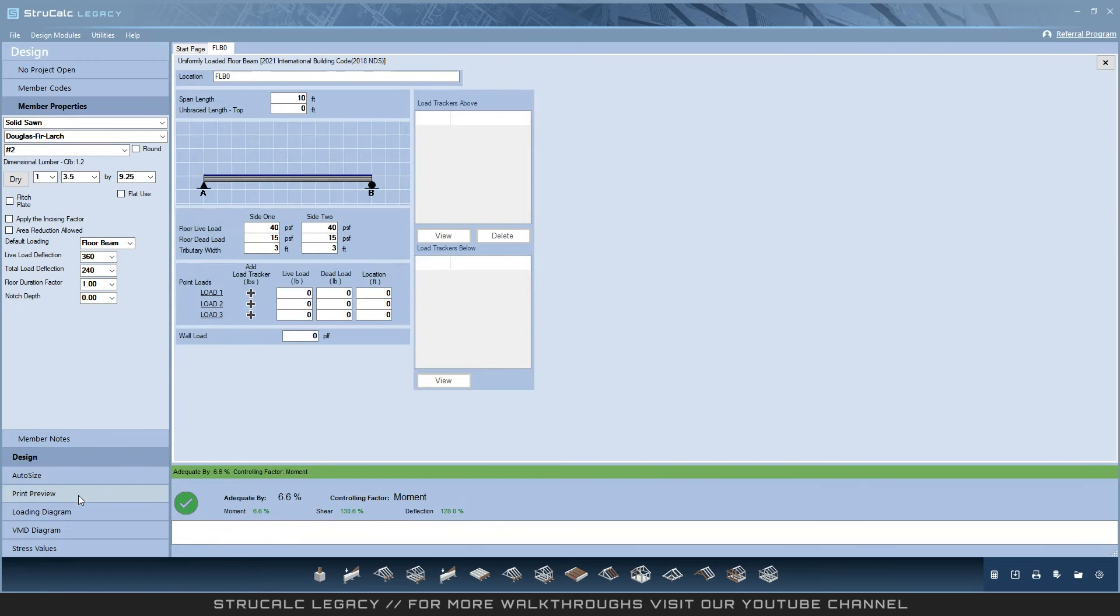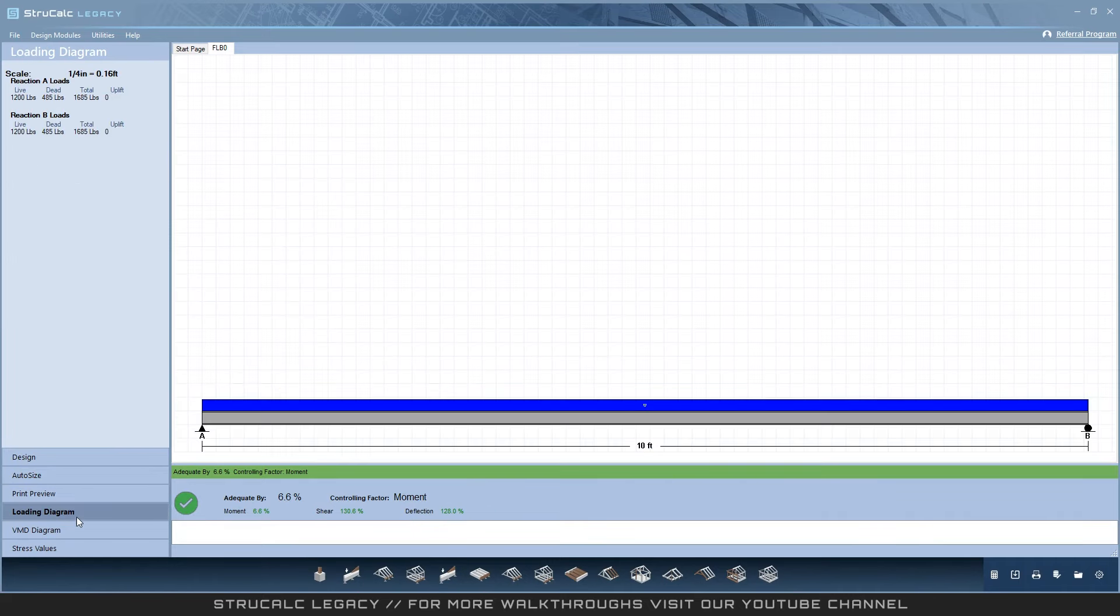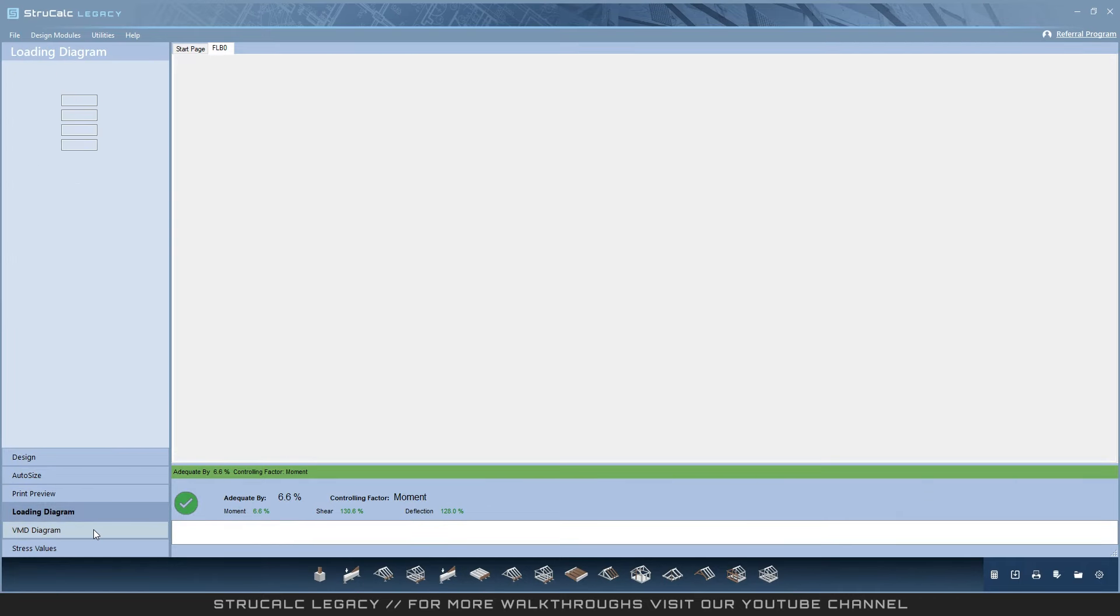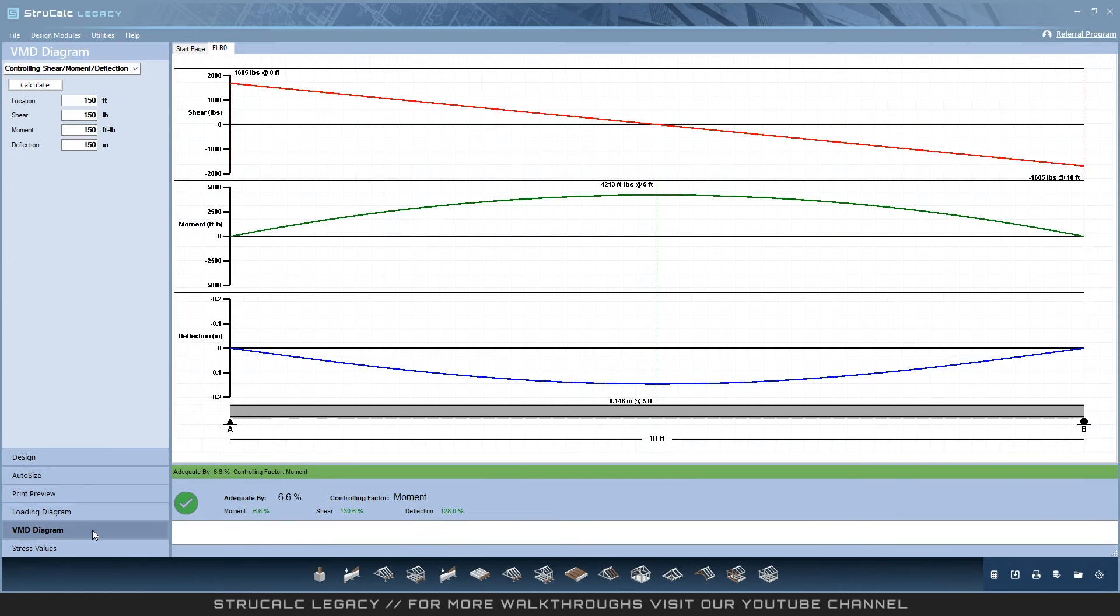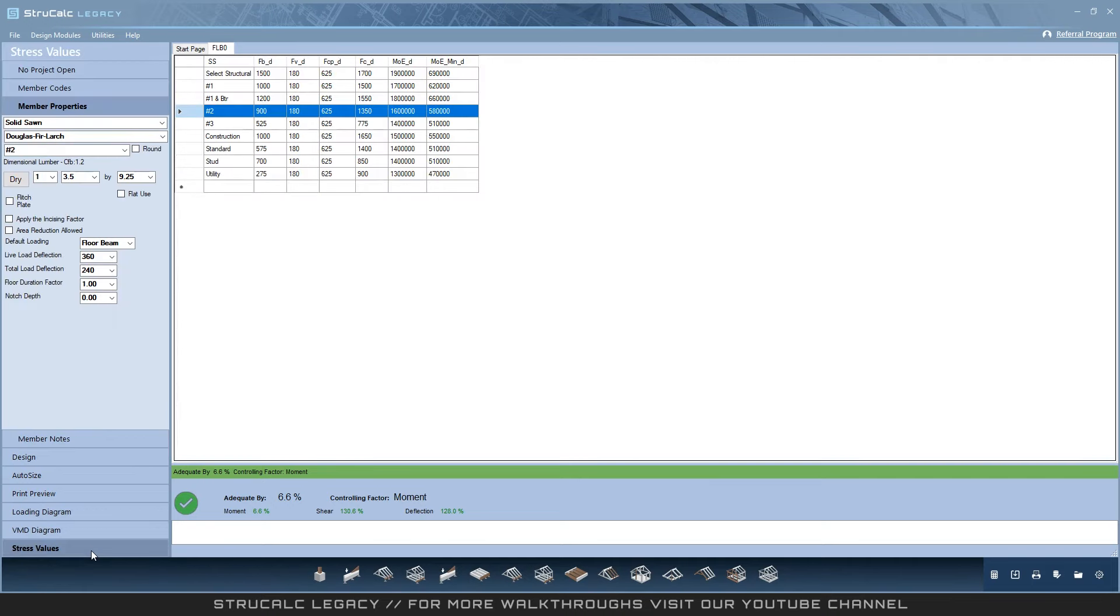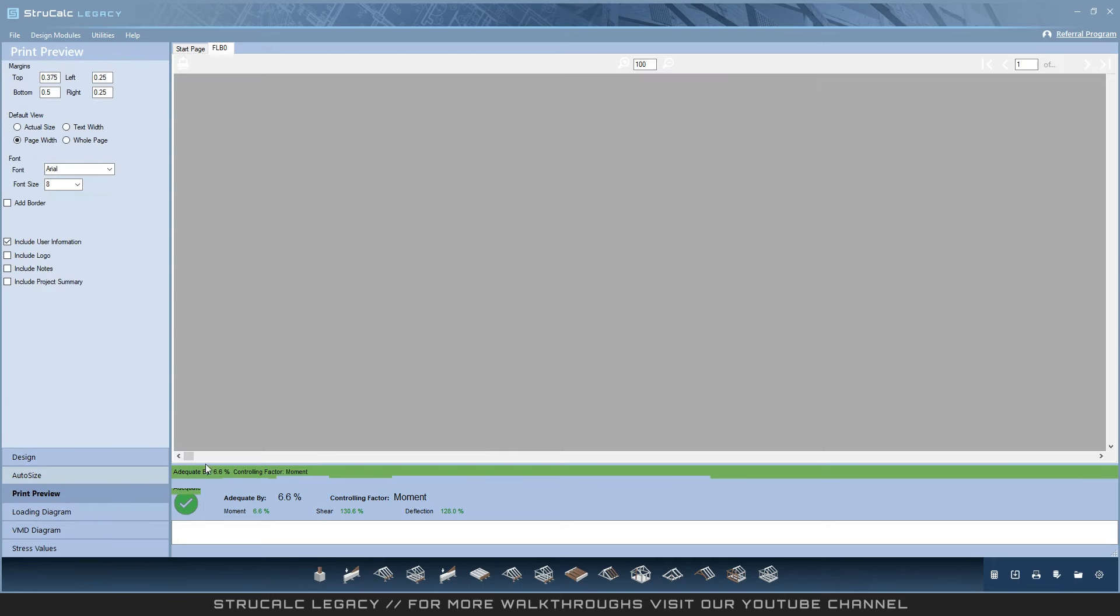View the loading diagram, VMD diagrams, stress values, and your final check would be to open the print preview and review the calculated values.